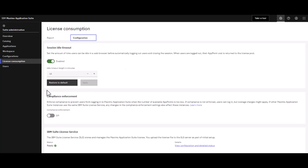The second one is compliance enforcement. Notice this is disabled because this is a test environment where people are exploring the features and functionality of MAS, including Monitor, Health, and Predict, so we purposely set it off.